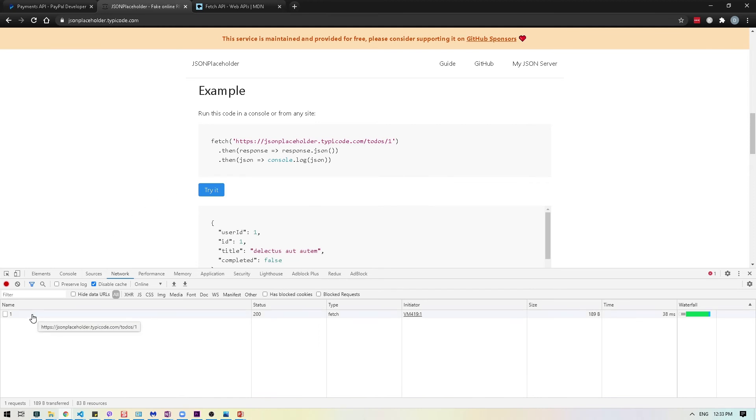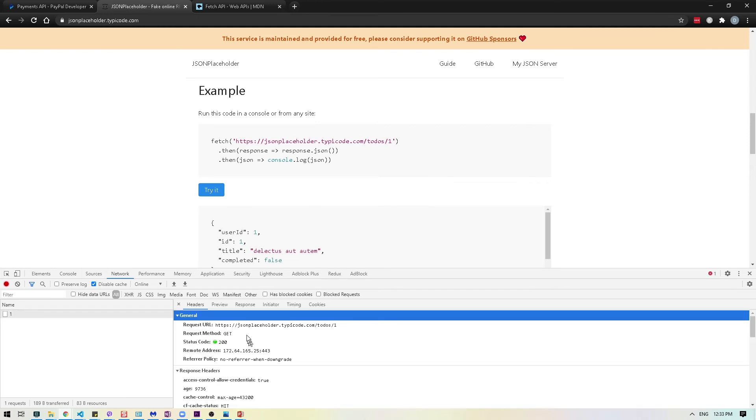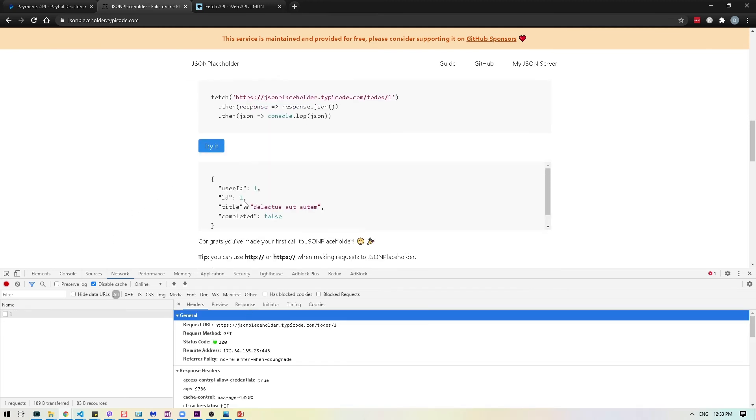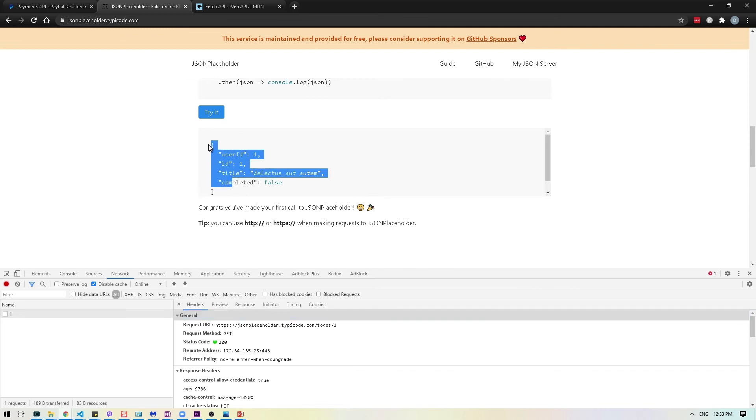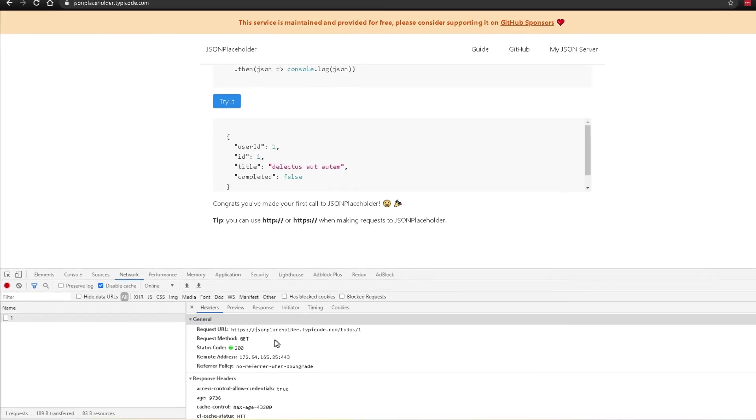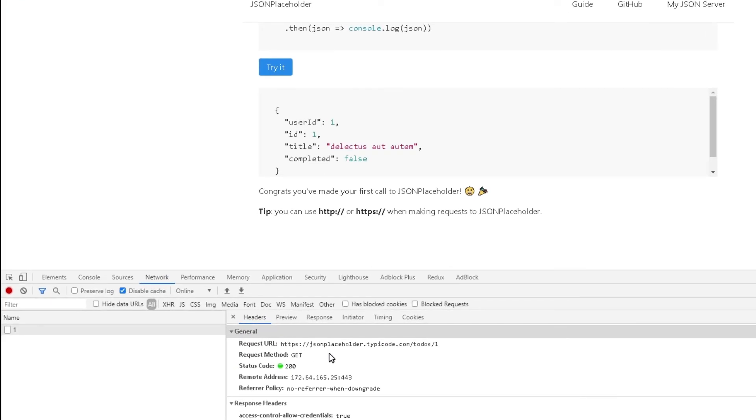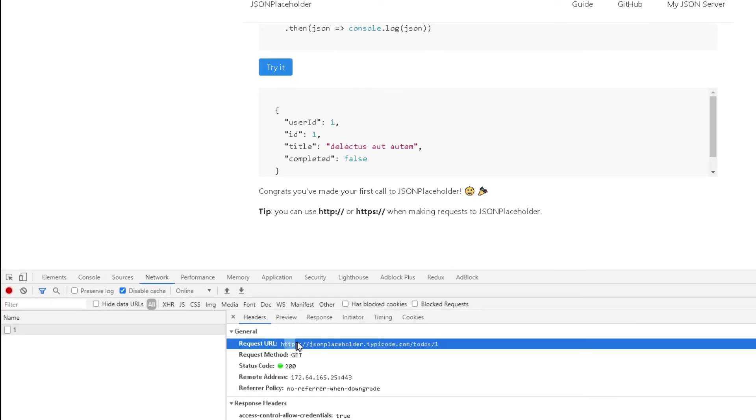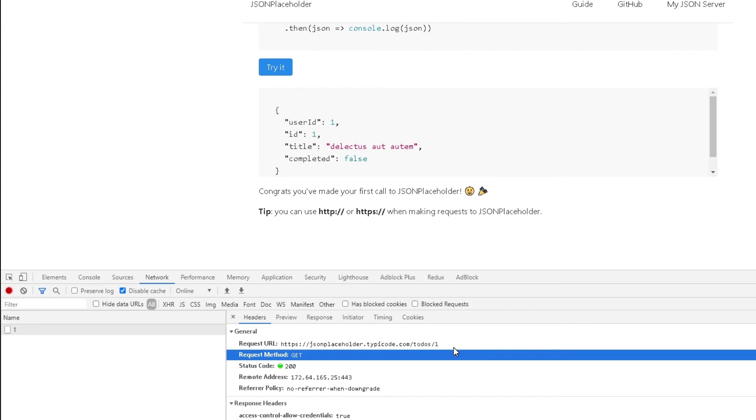There you go. If you notice, it just made an API call. First of all, we got a response over here, and we also see the request. This was a request URL with the request method GET and the status code was 200.